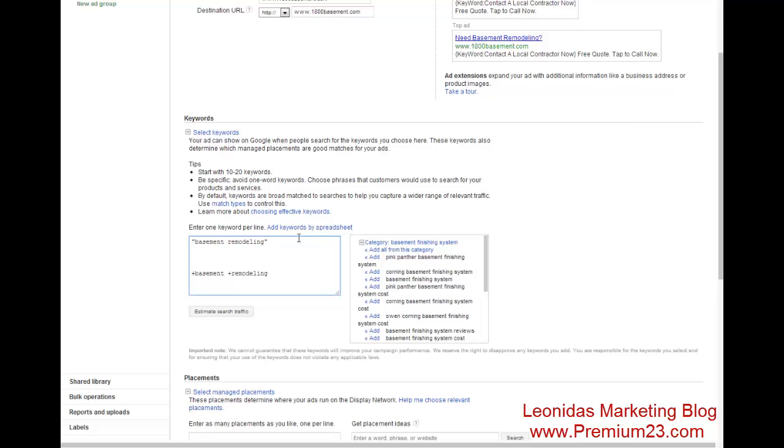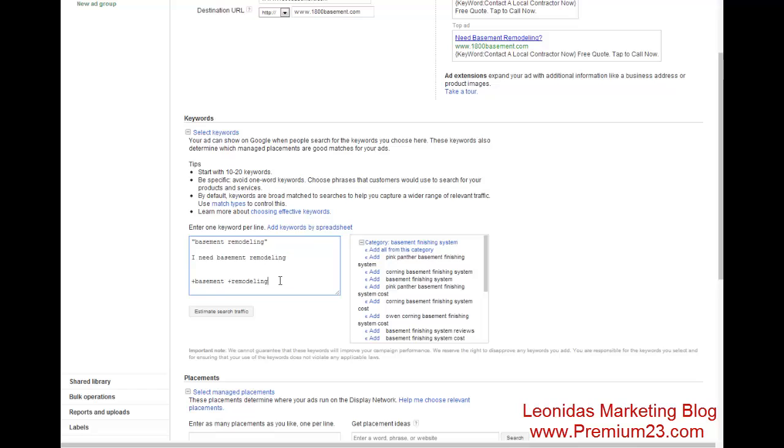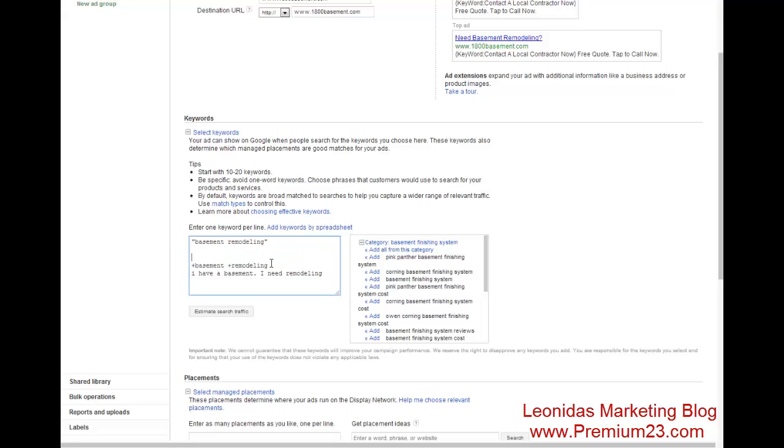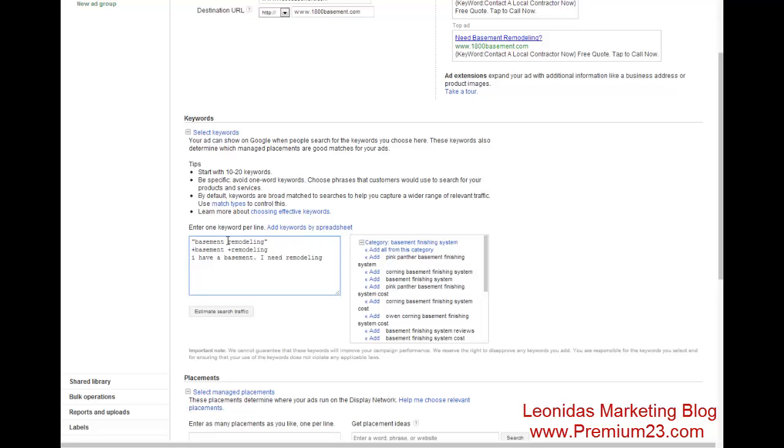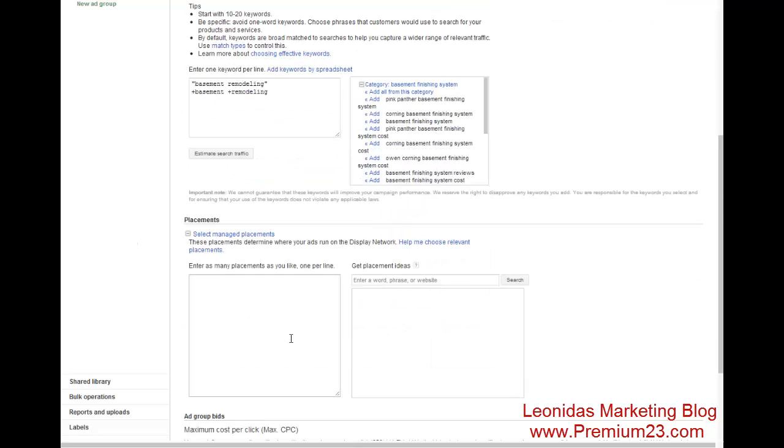So for example, your ad will show up for phrase, I need basement remodeling. So I have a basement, I need remodeling. And in this case, your ad will show up for this particular keyword. All right. So I personally like to use broad match modifier. This one, but you can use that. You could do phrase match as well.